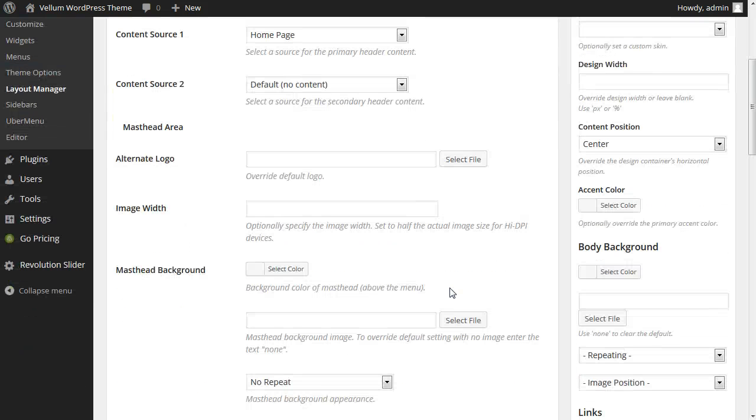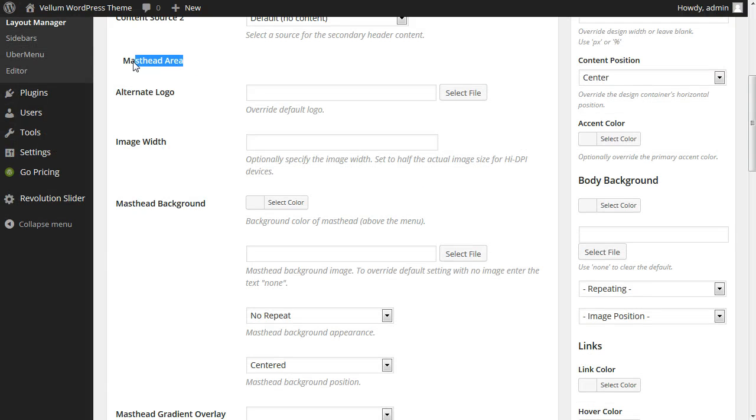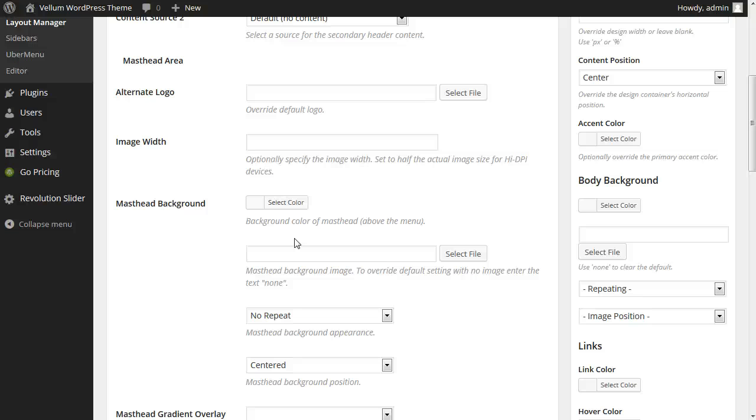This tells us if a custom logo, background, or other design settings specific to this masthead are in use. Because the masthead settings are empty, we know that the site-wide defaults for this homepage header are being used. It may seem unnecessary to check these things, but in Vellum structure any single layout can override the default theme options.